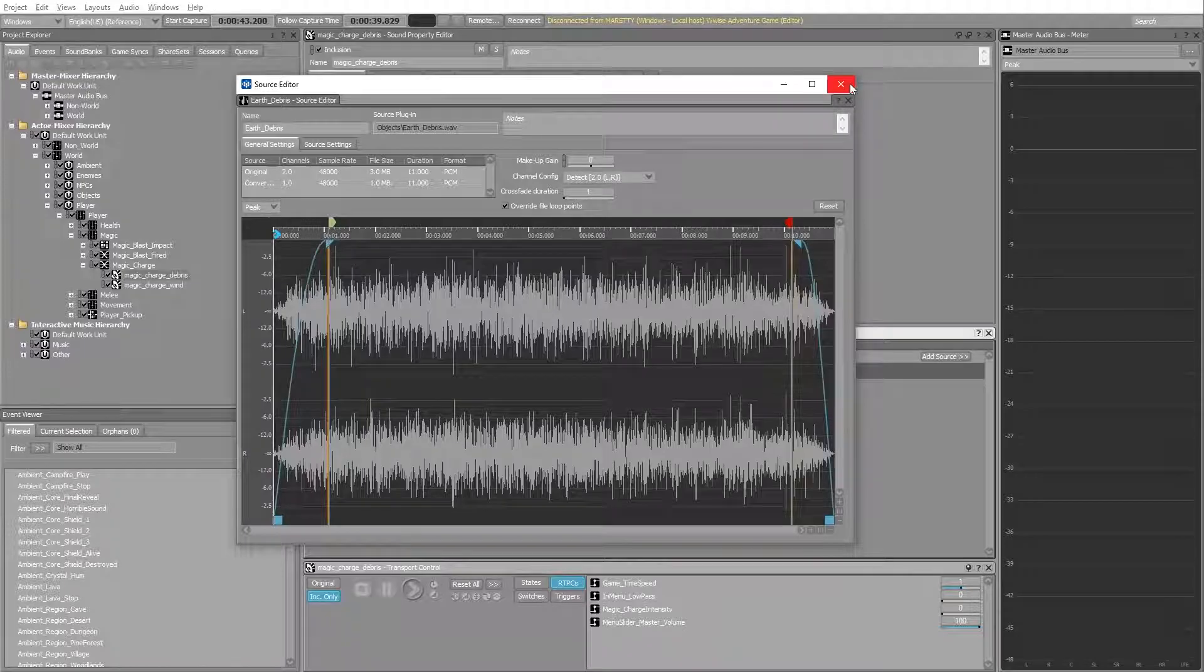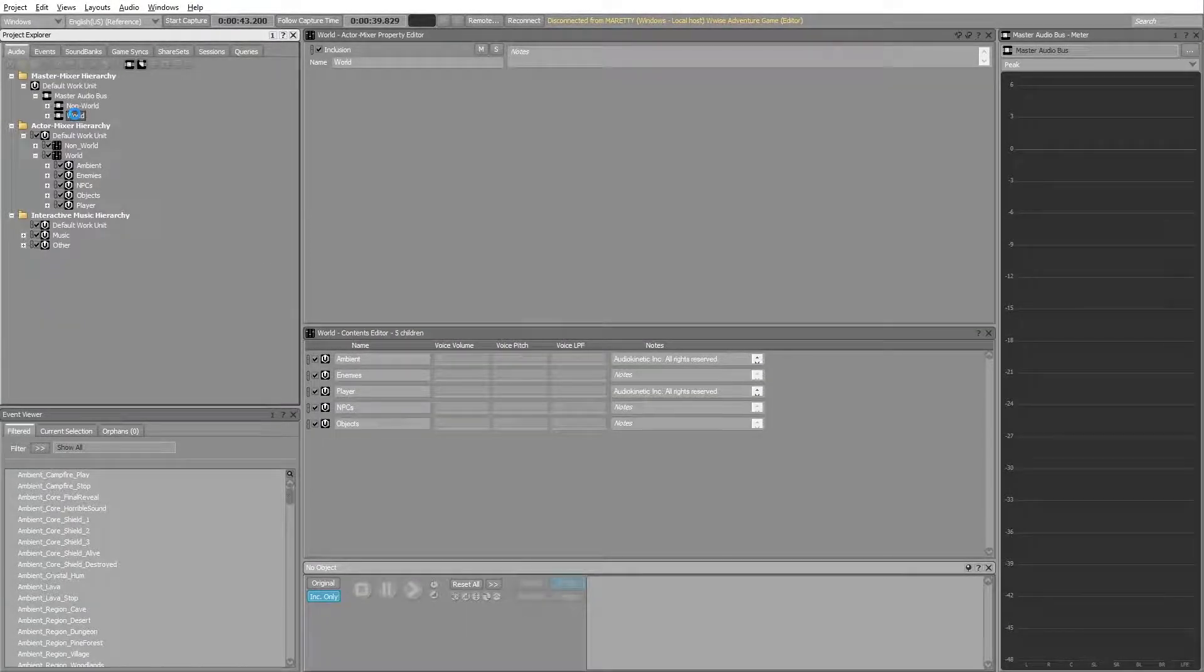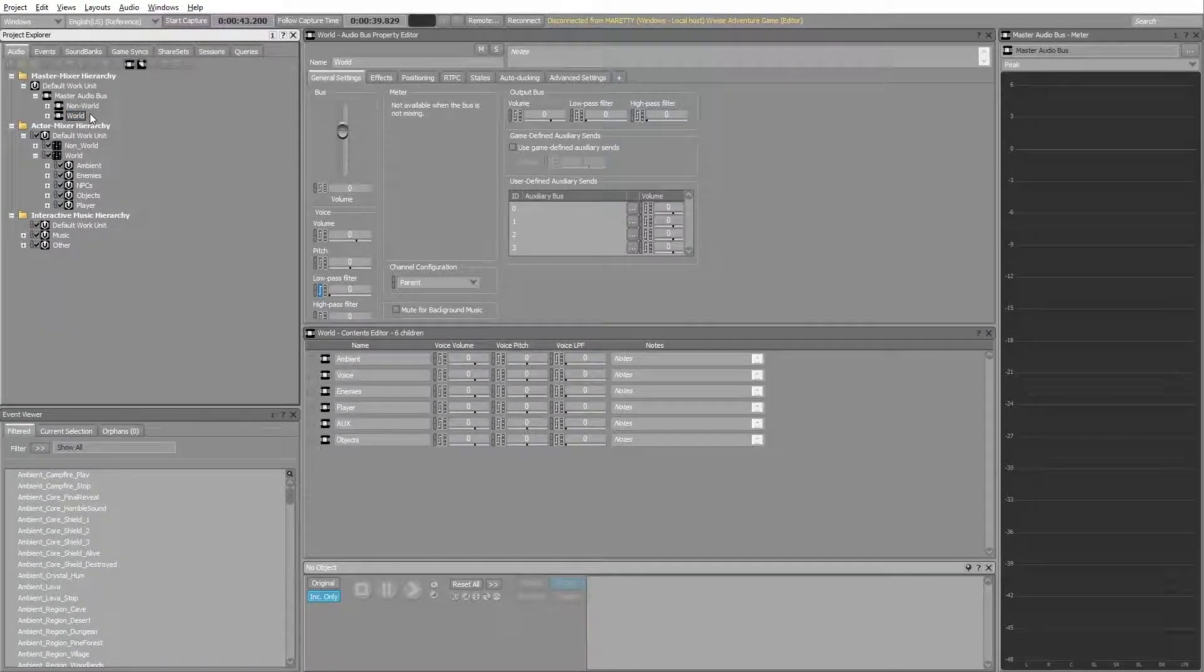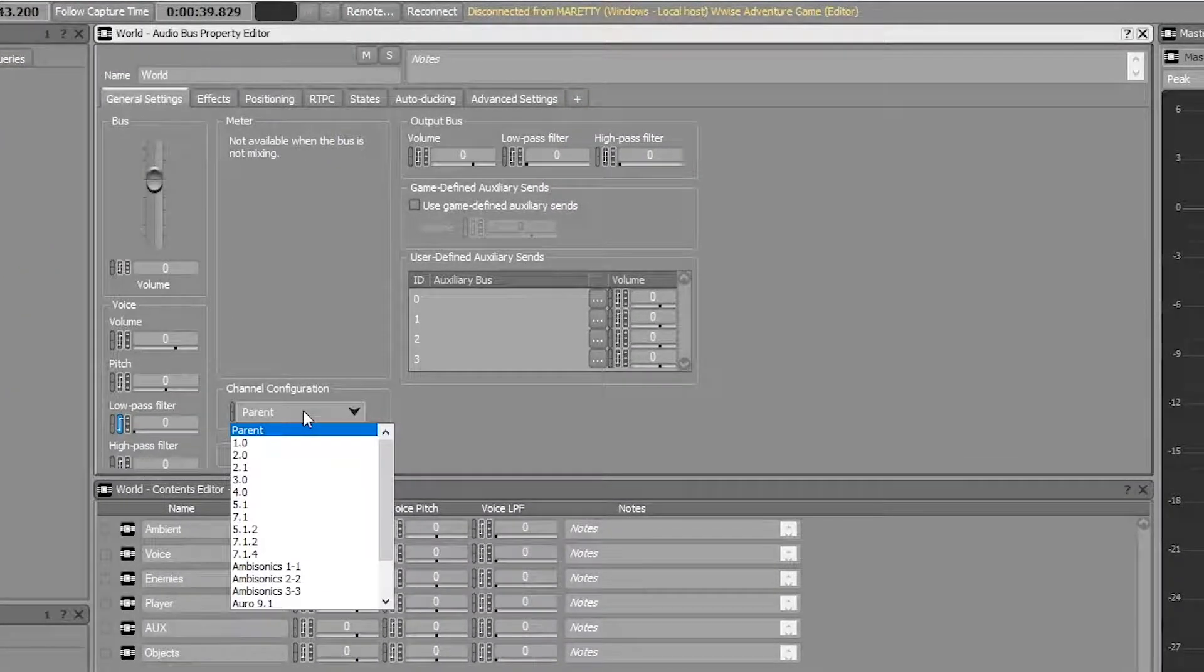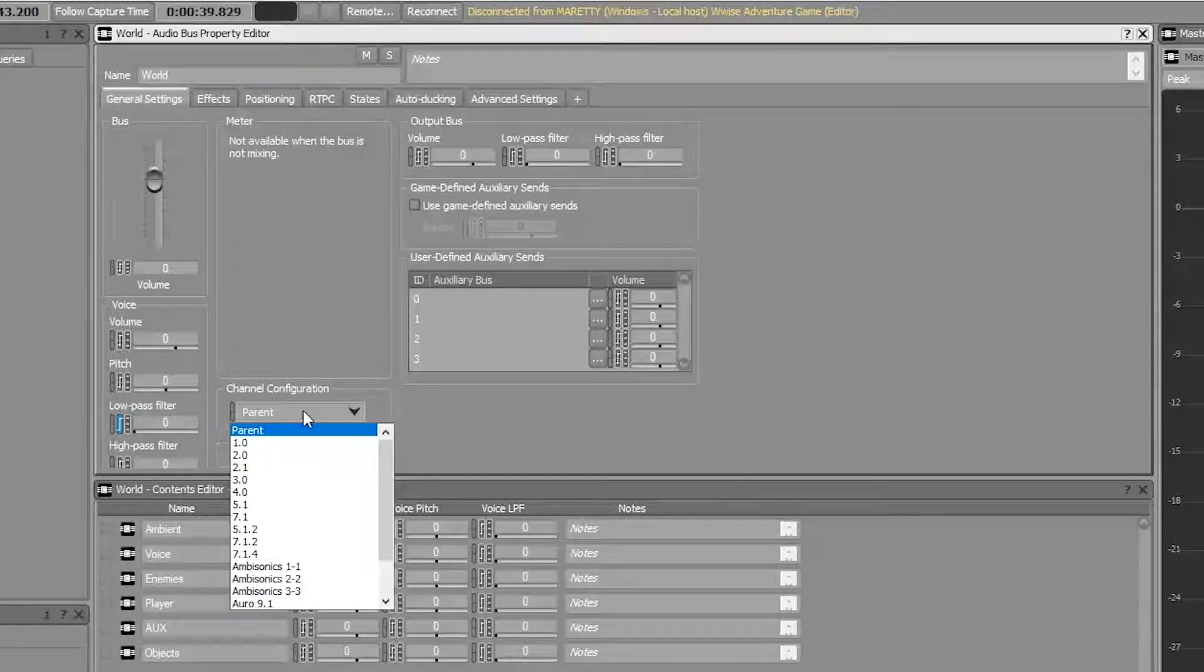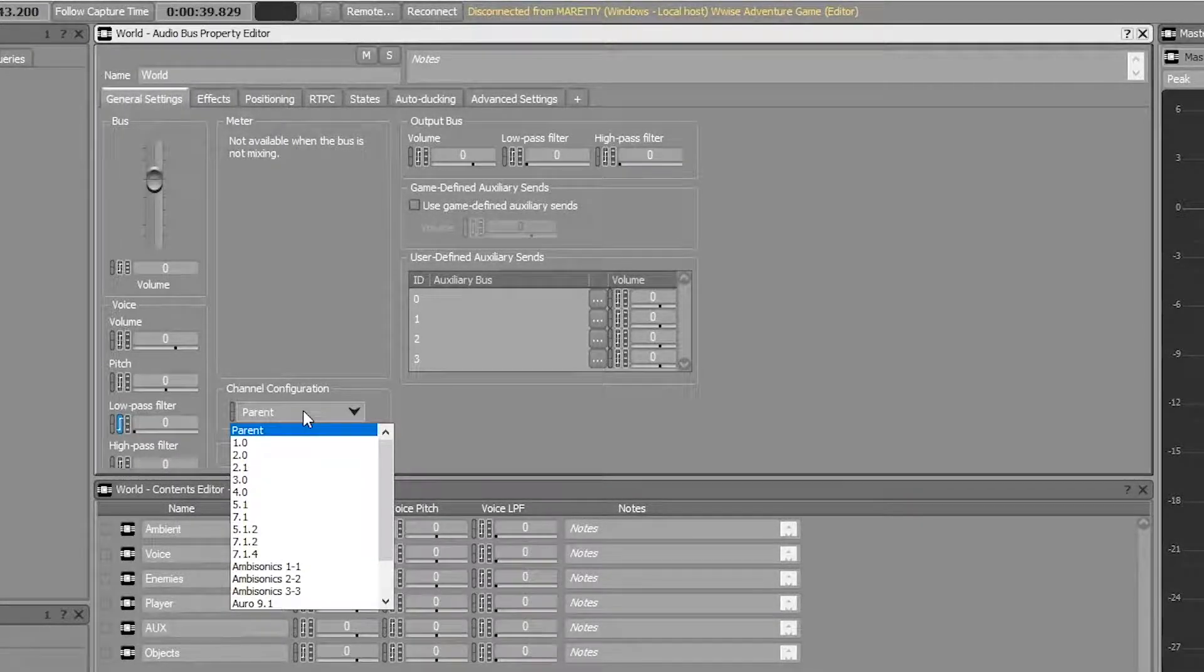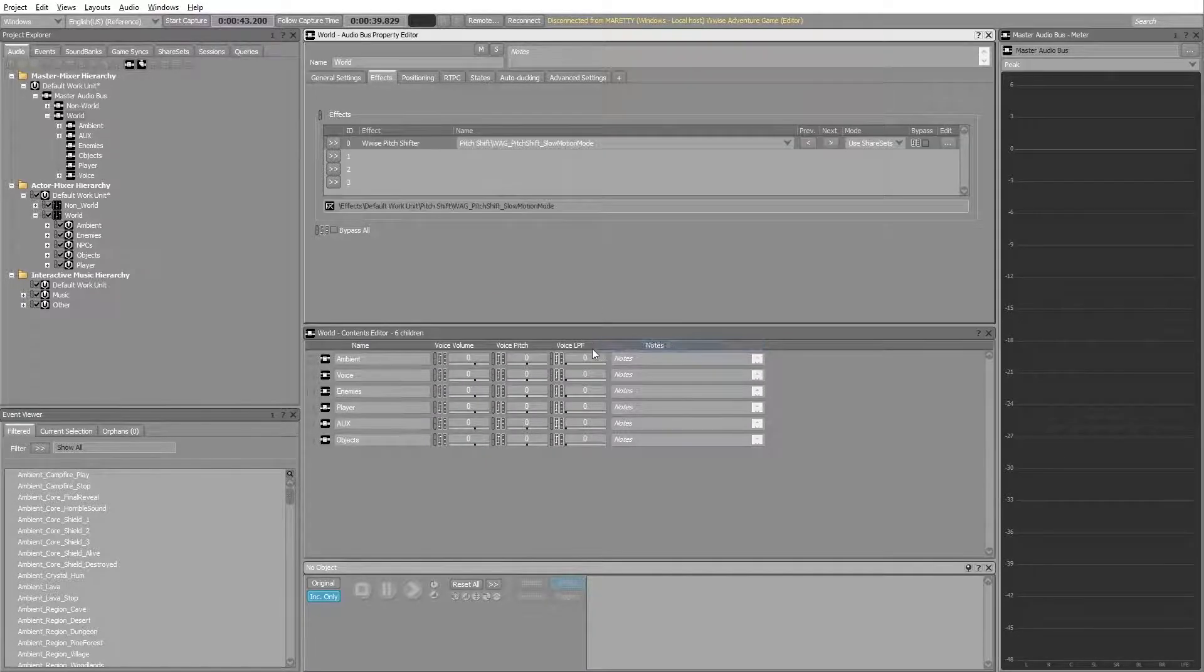Instead, we can do this more effectively by applying the effect on a bus. Select the world audio bus. When applying effects on a bus, you have one instantiation of that effect, but the amount of channels processed depends on the channel configuration. Wwise adventure game is scalable to whatever configurations you might have. For example, if you have a headset with two channels, that means two channels of effect processing. Let's remove the effect from the world actor mixer and apply it to the world audio bus.